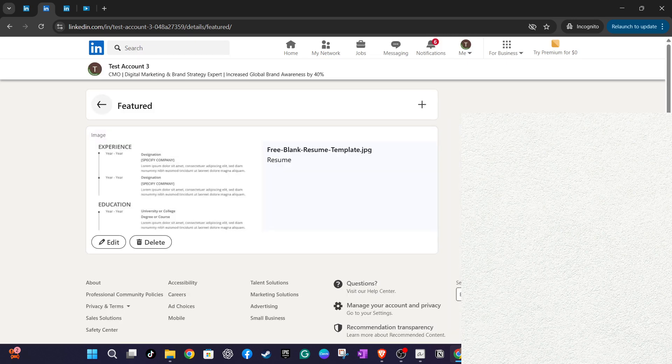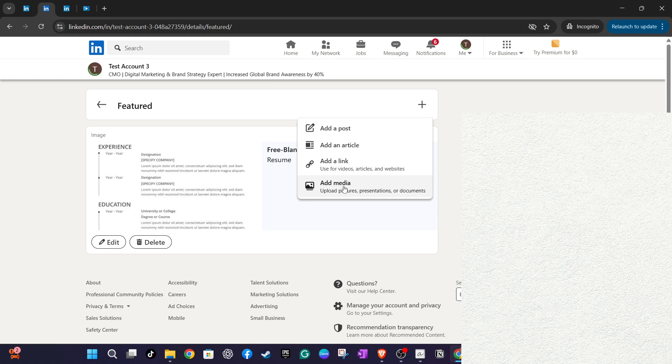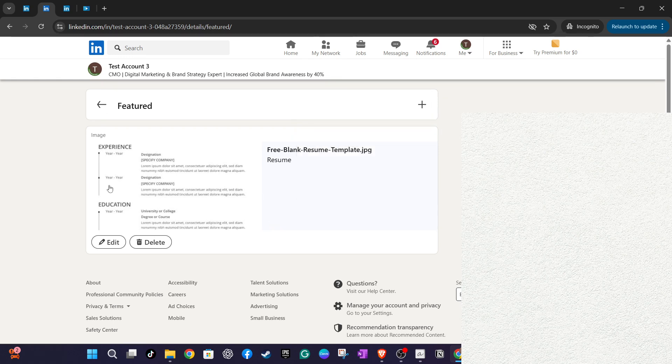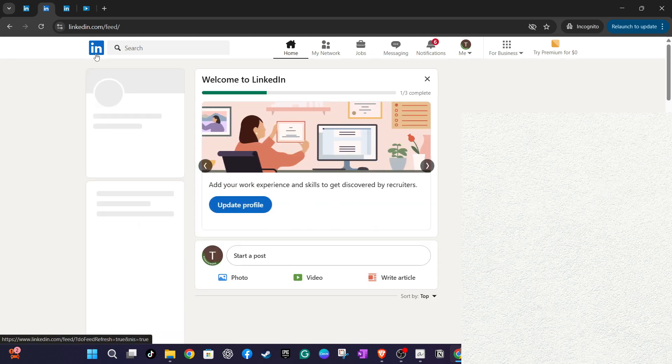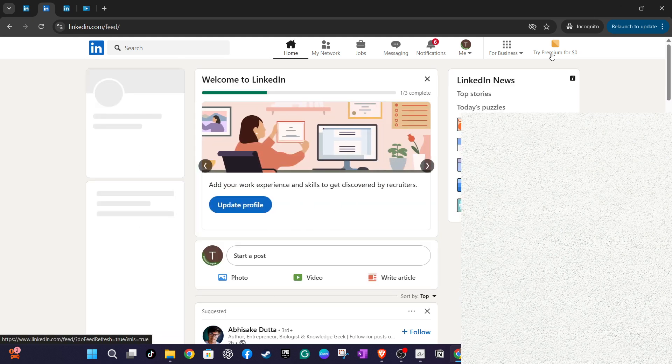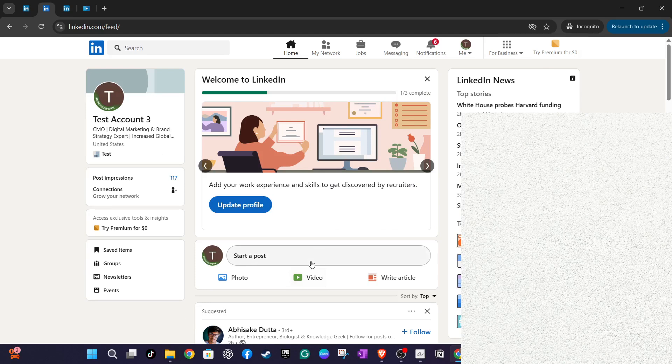In addition to uploading your CV directly to your profile, you also have the option to share it through a LinkedIn post. To do this, start by creating a new post. Look for the three dots located at the bottom of the draft post and click on them. From the options that appear, select the icon that looks like a note, titled add a document. You can upload your CV here as a PDF file.